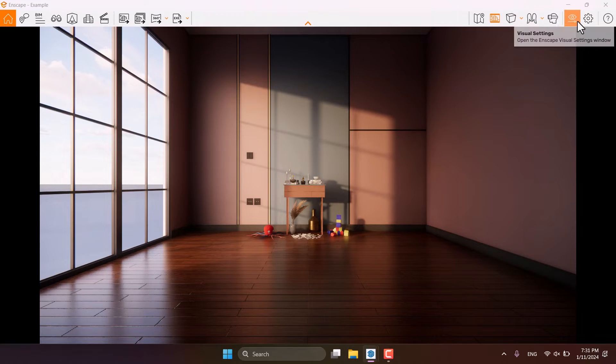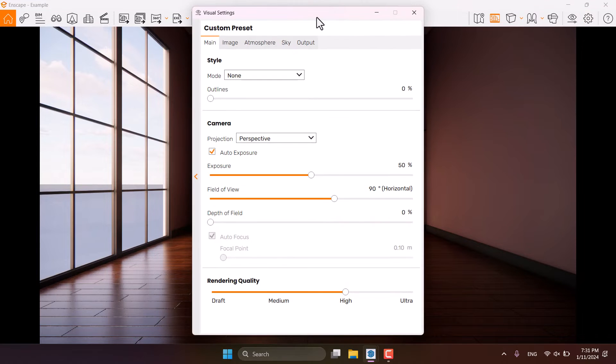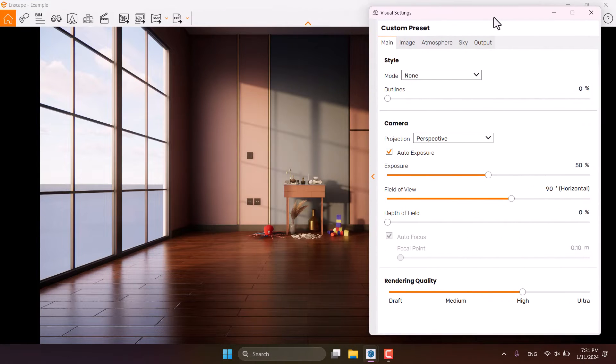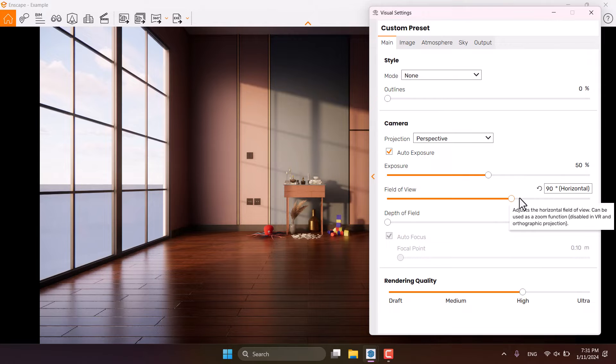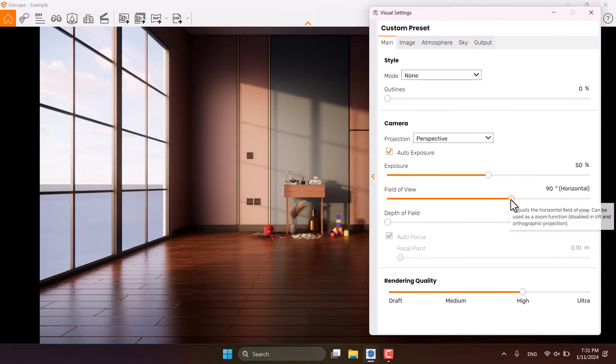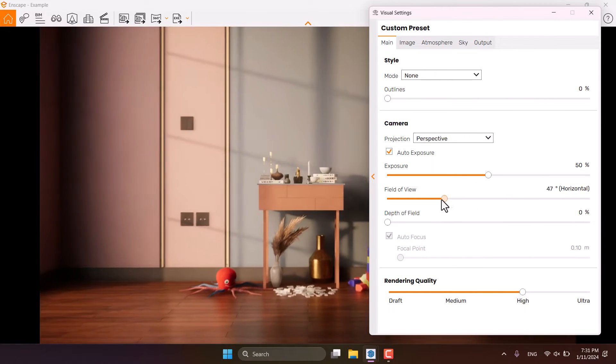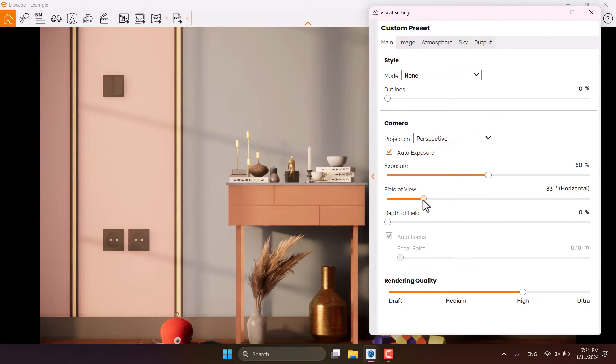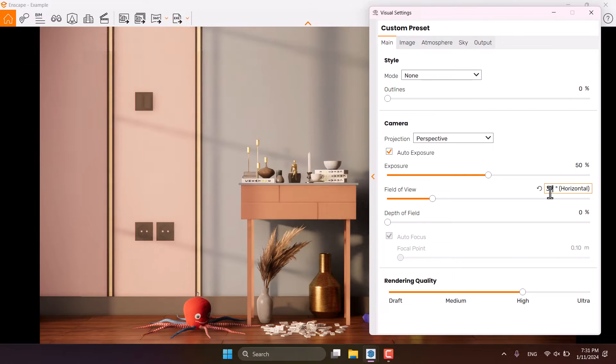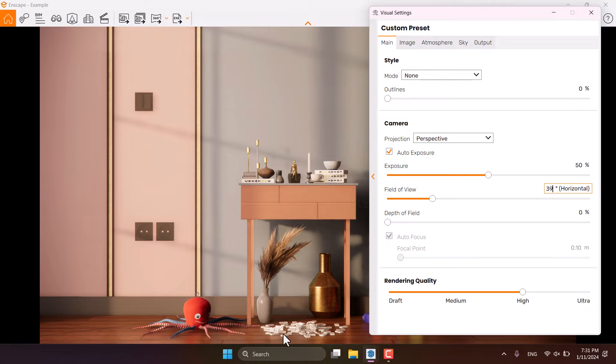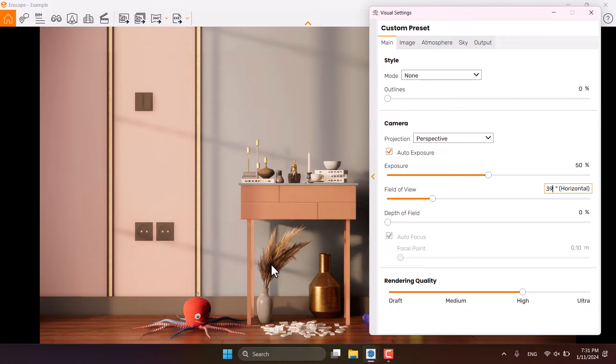I'm going to click on the visual setting in here, move it to the right side and start my job with the field of view. So field of view helps me to focus on my target and job. So I want to focus on 39 degrees to see these dolls, these toys and some other things in here.